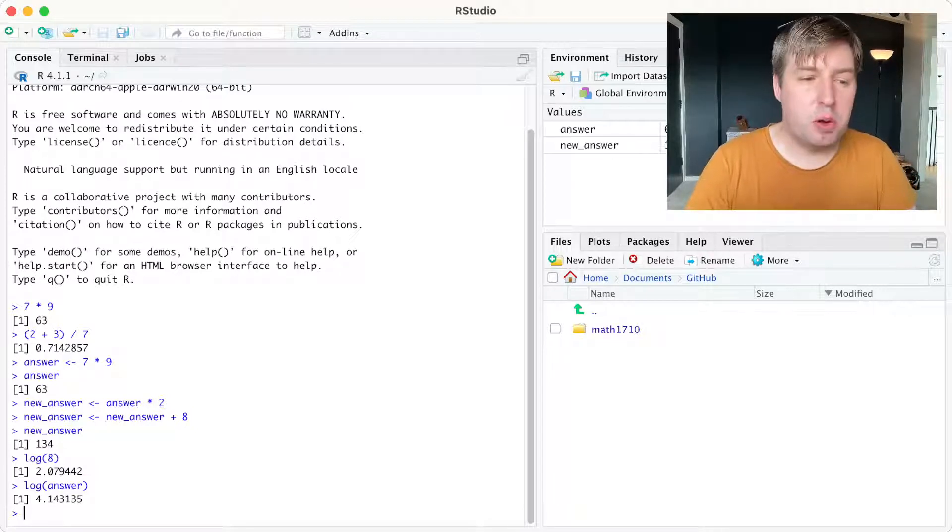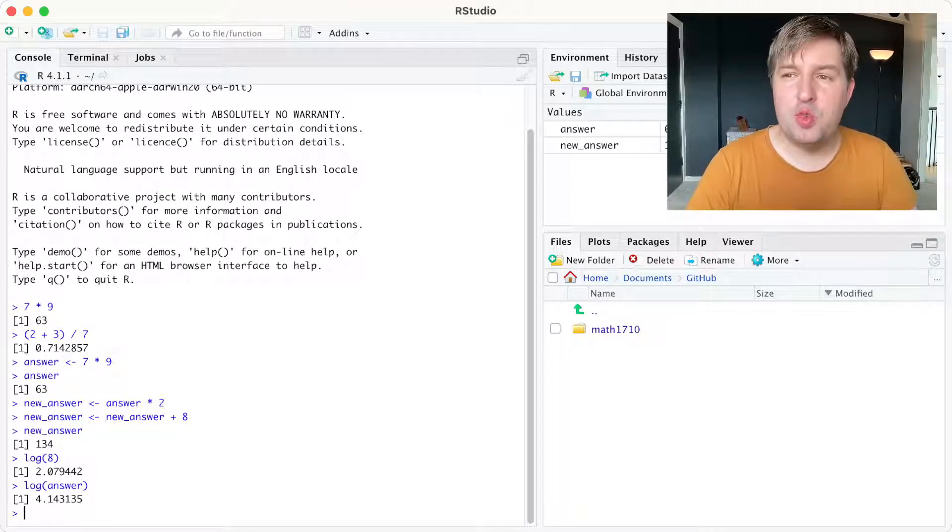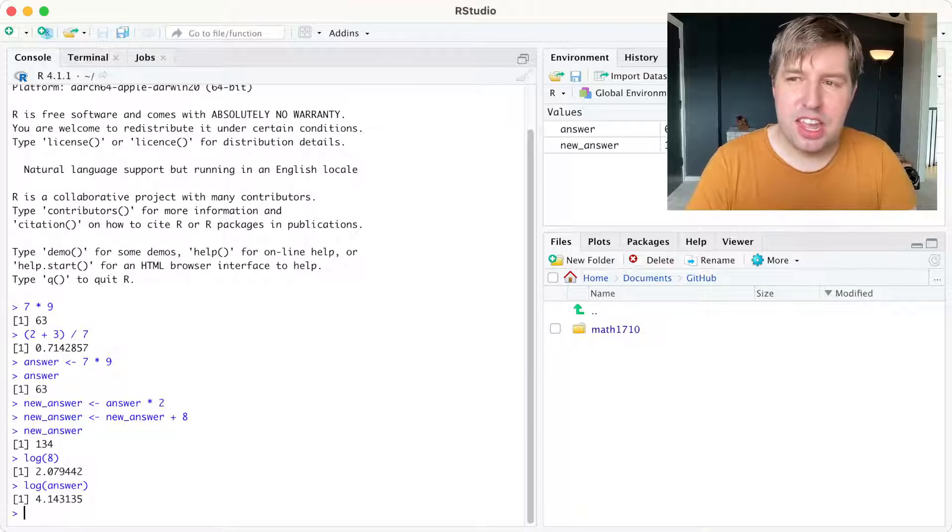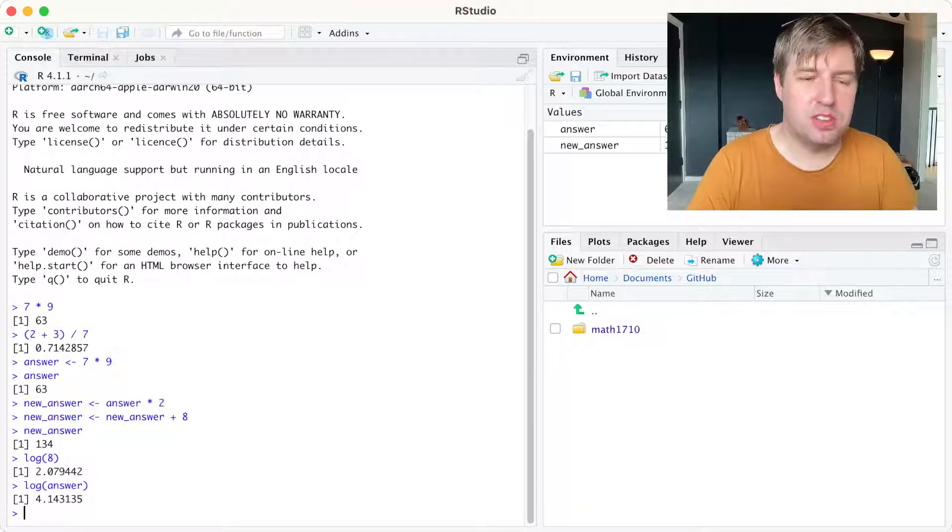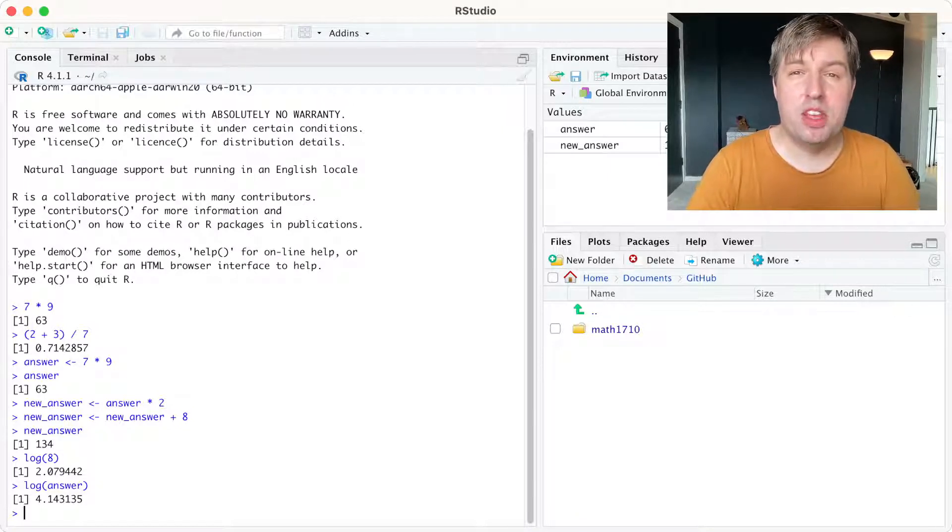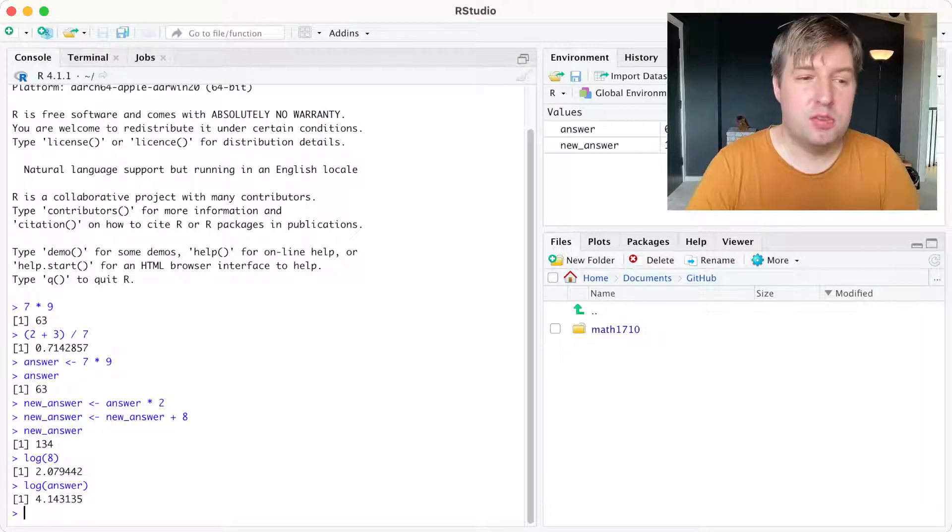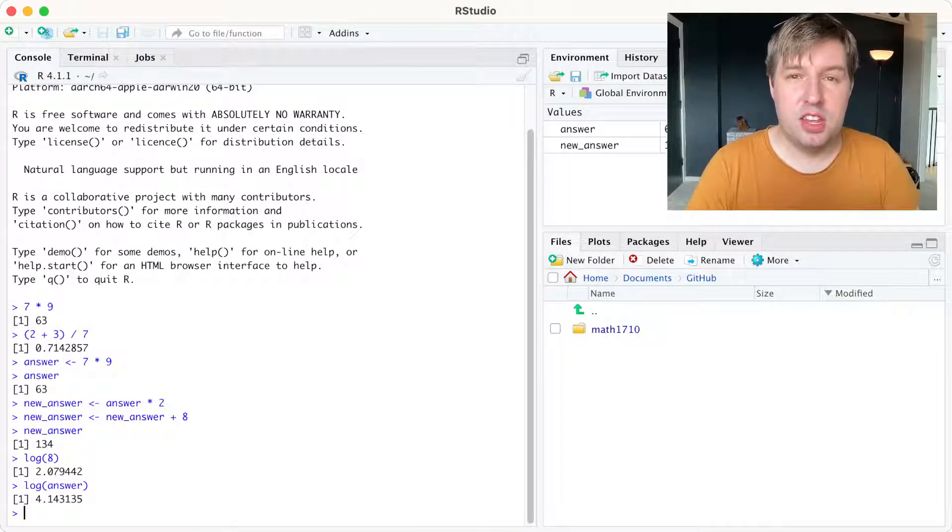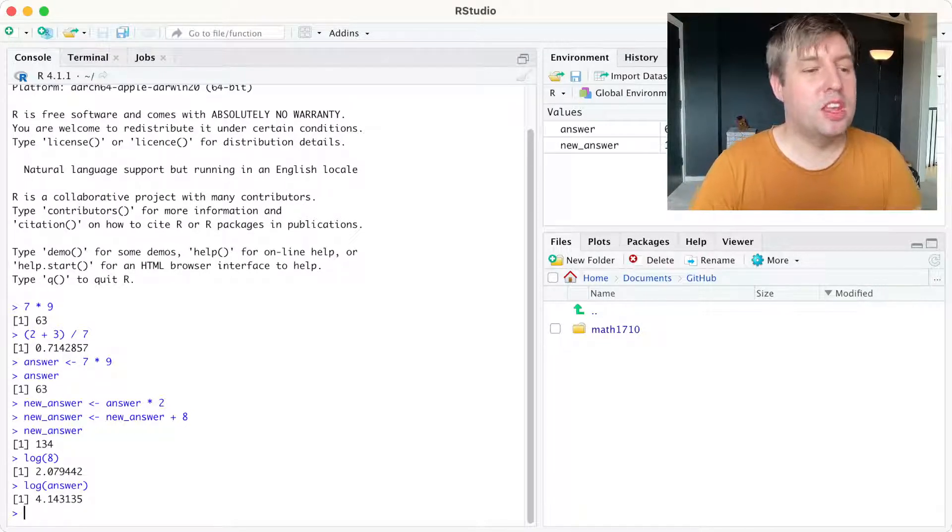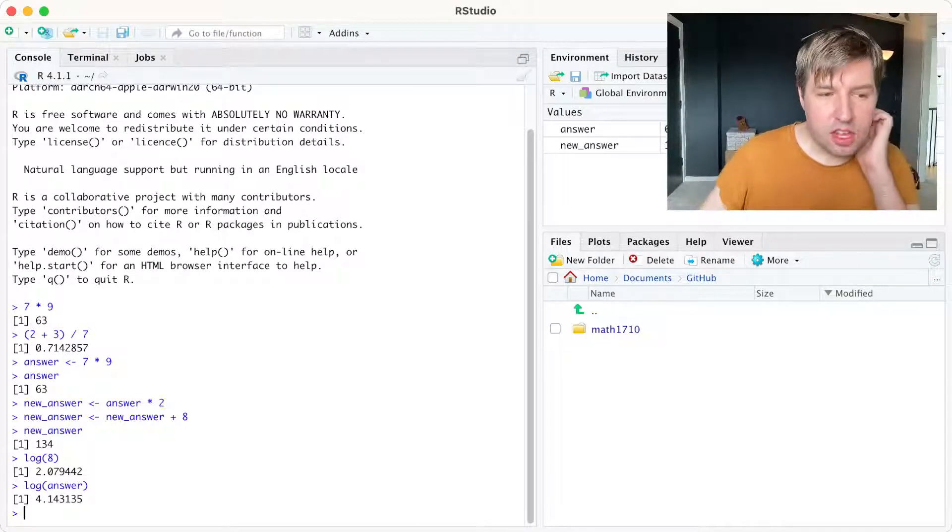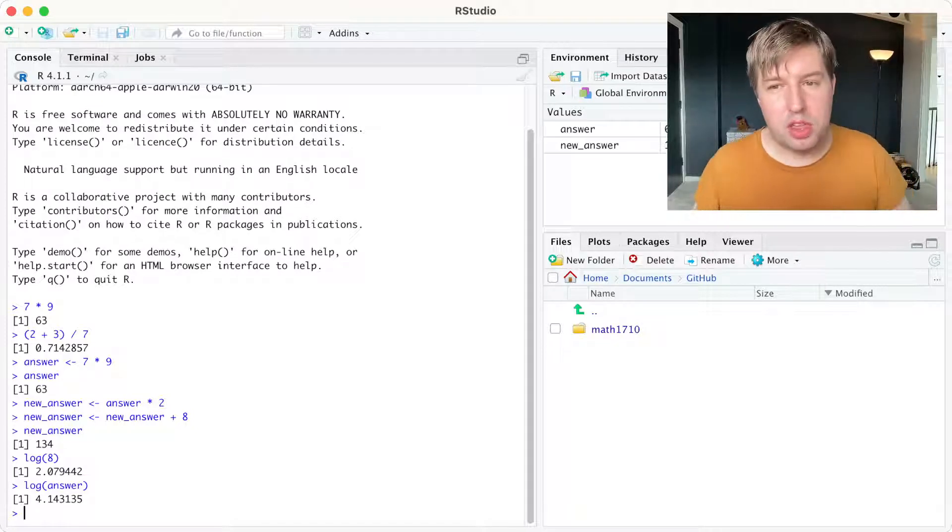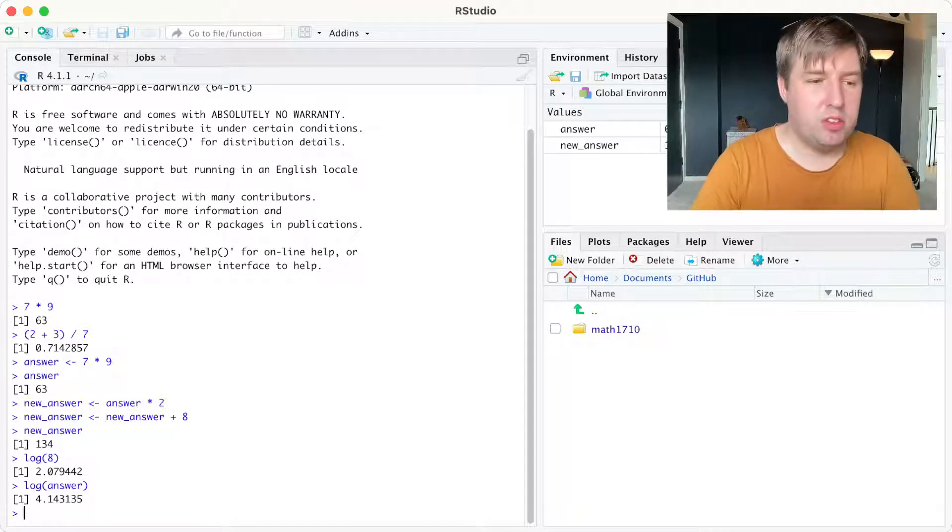Some functions that you'll probably find useful are the round and signif functions. Round rounds a number a certain number of decimal places, and signif rounds something to a number of significant figures, because you perhaps don't want all the decimal places you've been given.